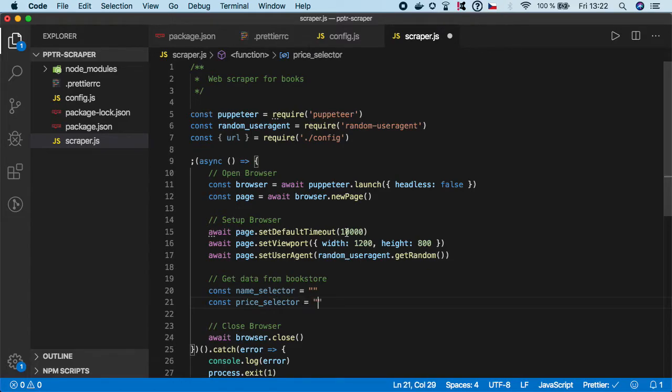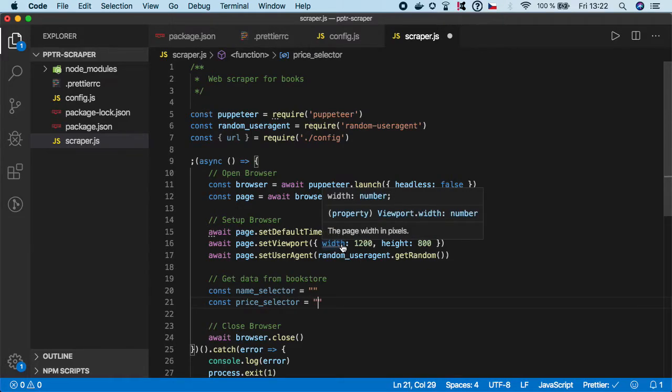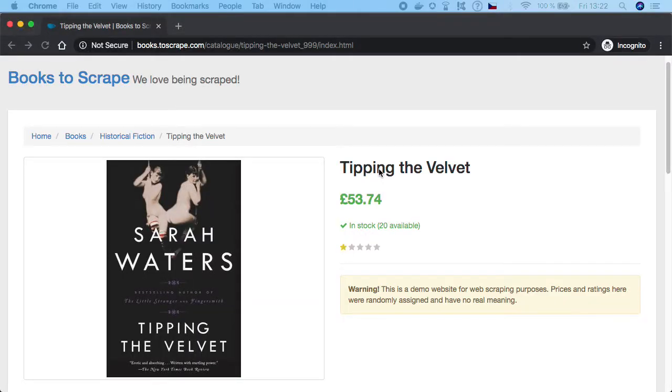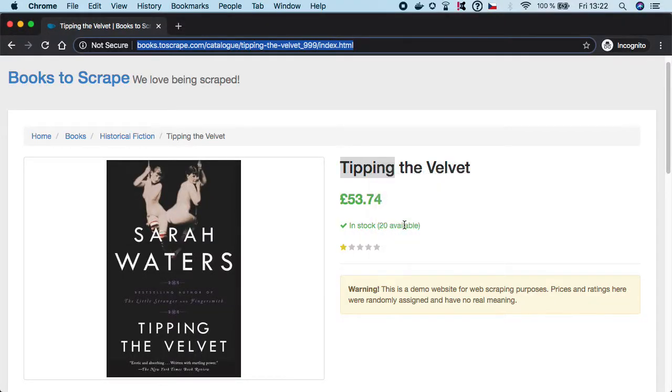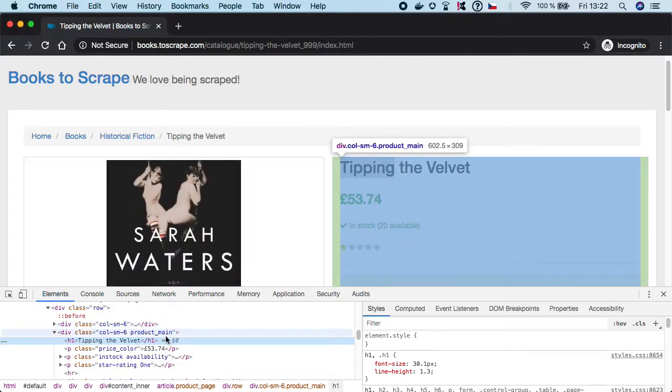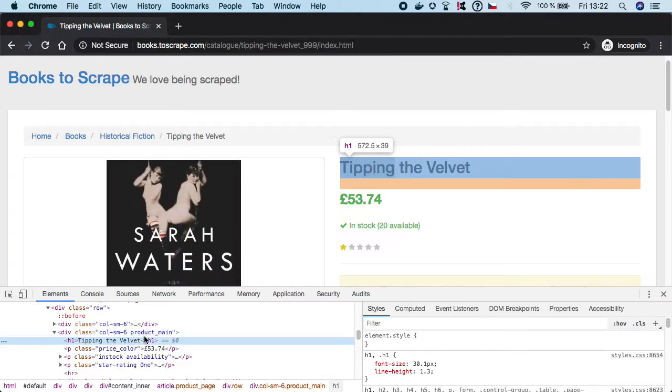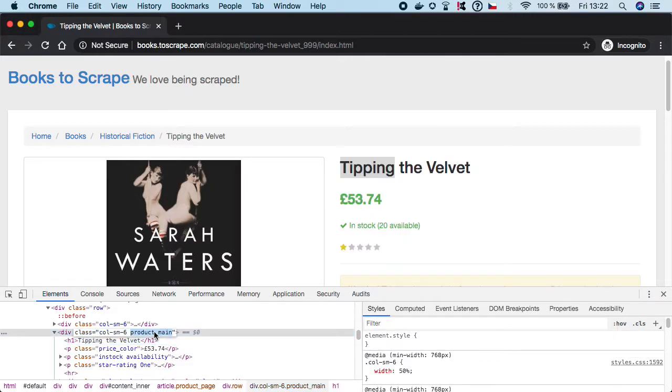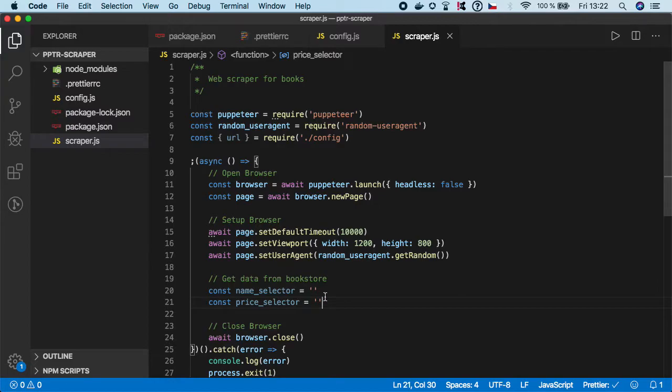So let's go and get them. Let's inspect the name. As you can see we have an h1 under the product_main, so I'm going to take this. It's basically a class, so I'm going to do product_main.